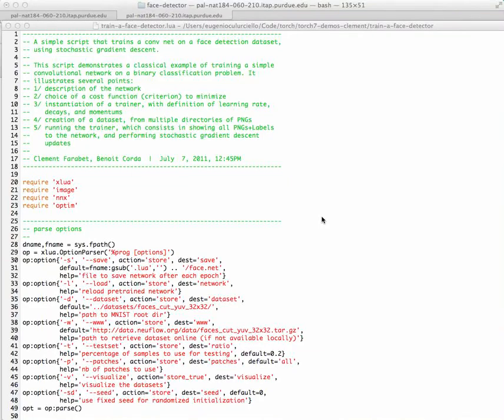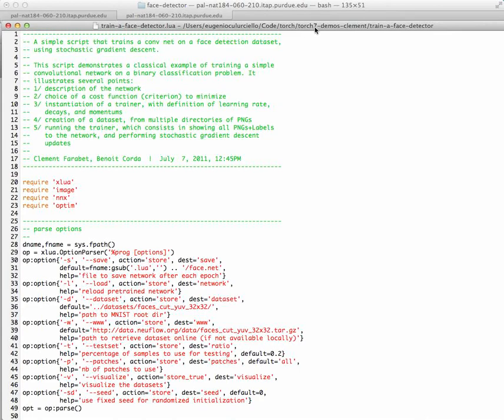We will now take a quick look at how you can train a face detector. This is the second demo that was created by Clément Farabé. It's again in Torch 7 demos, and it's called train a face detector.